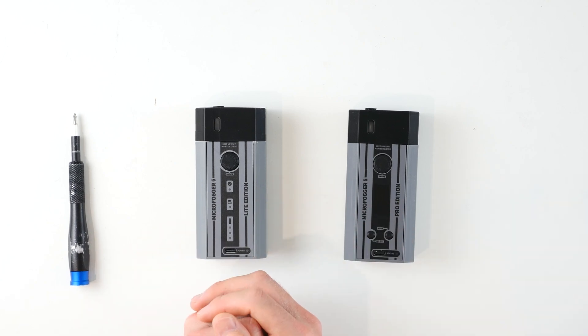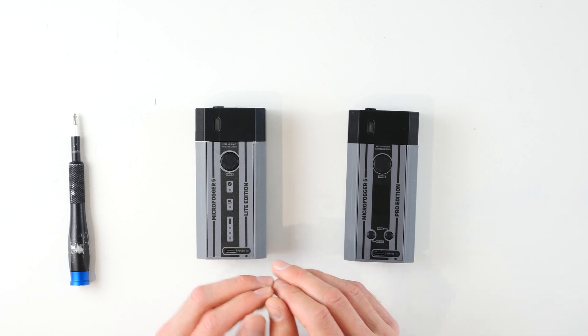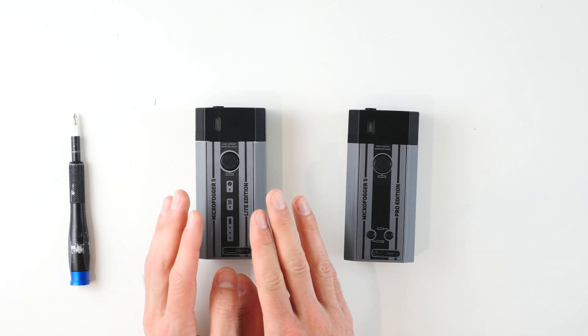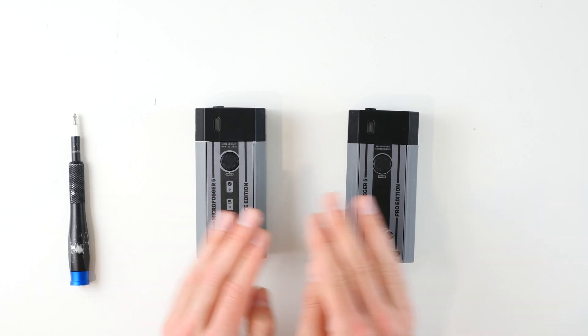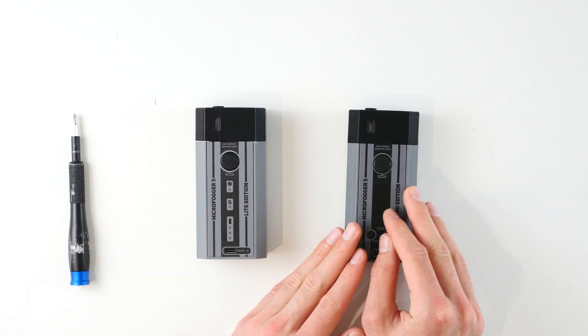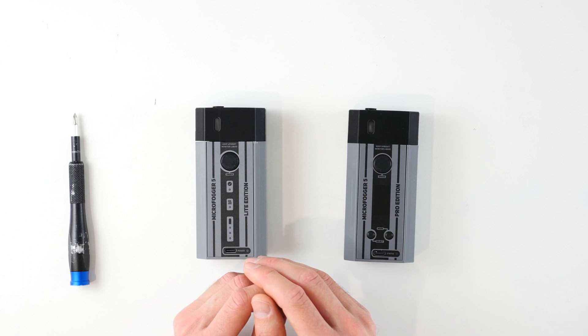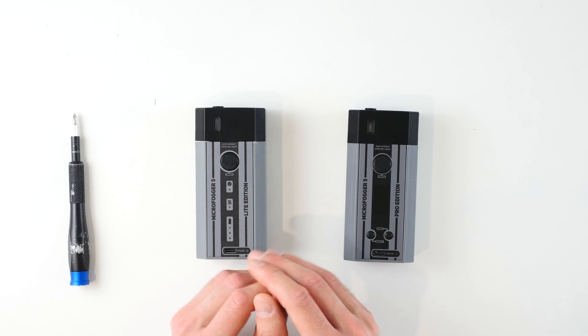Hello, I'm Ivan from VozinTech and today I'll be showing you how to disassemble your 5th generation Microfogger, whether it be a Microfogger 5 Lite or a Microfogger 5 Pro, as the construction of both of these devices is very similar.